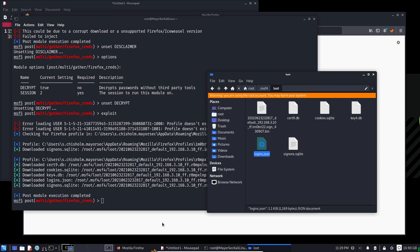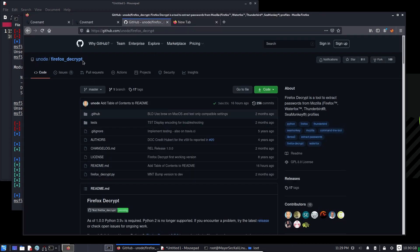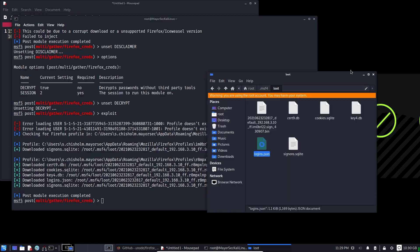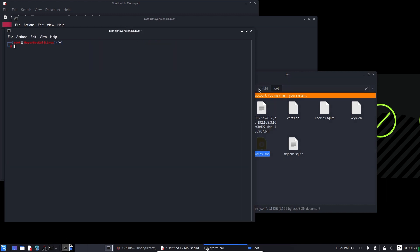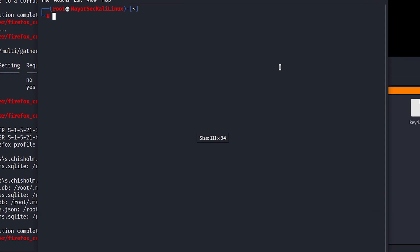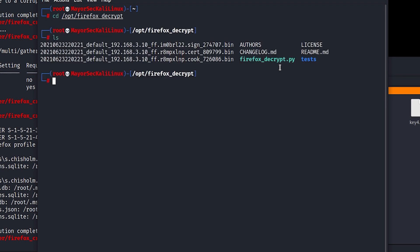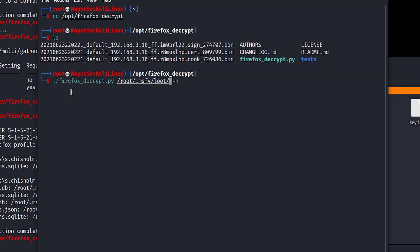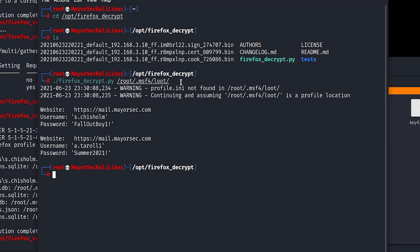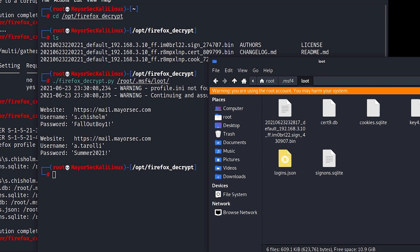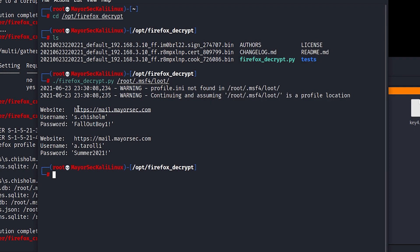Now what we need to do is download Firefox Decrypt from GitHub. Just go ahead and use Code, copy the link, and then git clone to whatever directory you wish. For me, I've saved this in my opt directory. We're going to cd into opt/firefox_decrypt and run ls. We see firefox_decrypt.py, so let's just run Firefox Decrypt pointing it to the directory where the files are stored - that's the MSF4 loot directory. Here you can see that it parses these files and outputs what it finds for plaintext credentials.